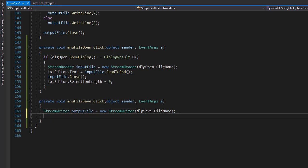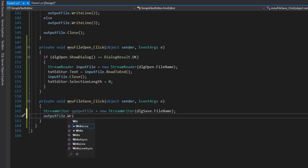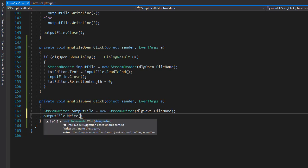Now we will write the file in that location. We'll go to output file and perform write - not write line, but write because we are writing all the text that's in the text box now.